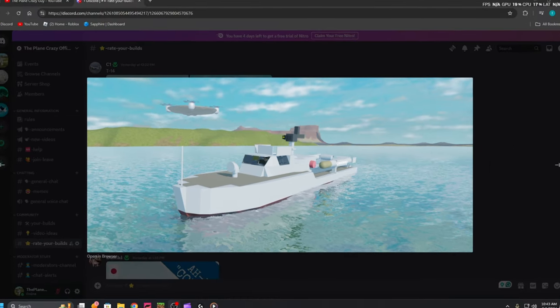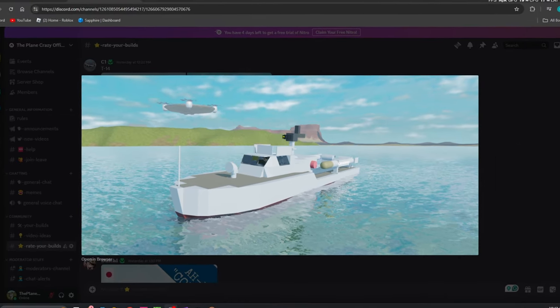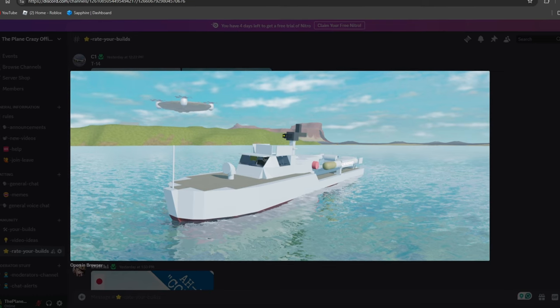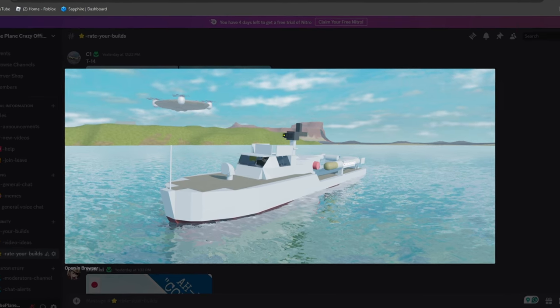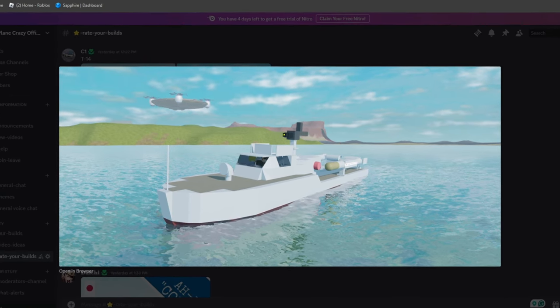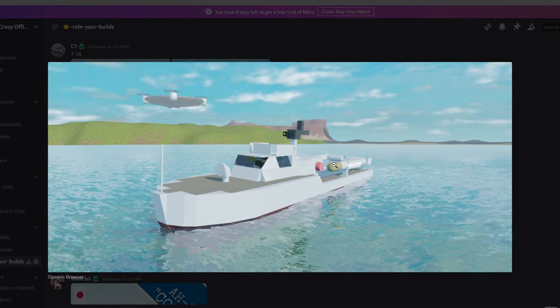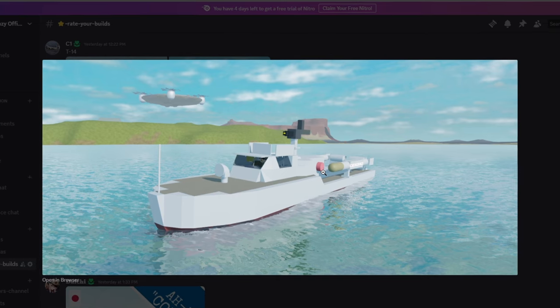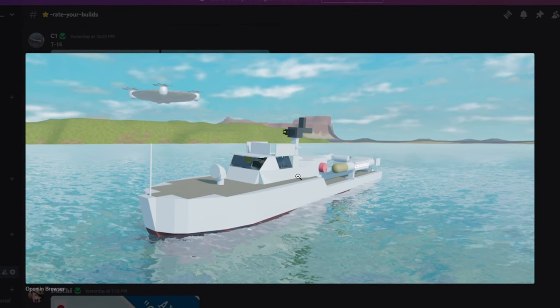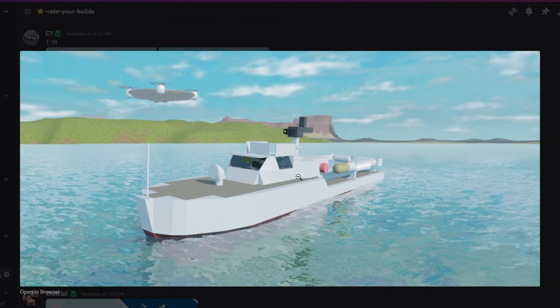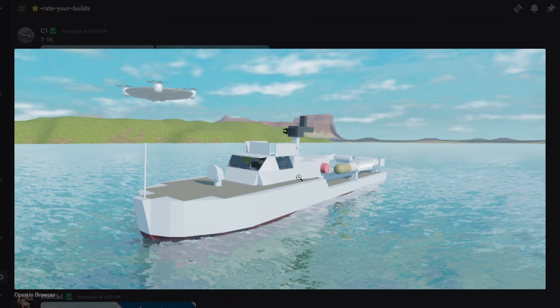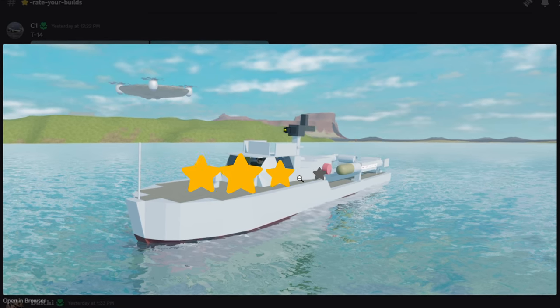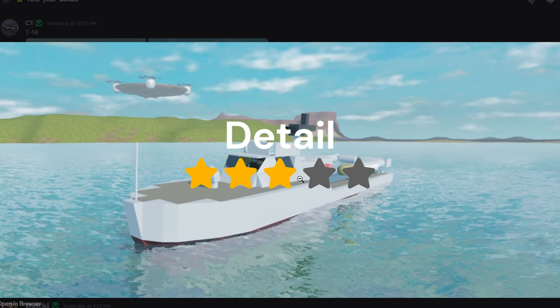For detail, this boat has tons of detail. There are lots of torpedoes on the back. There's a little vent up here in the front. There's also a life preserver. There's also just little bits and details that really just tie this build together. So for detail, I'm going to go ahead and give it a three out of five.